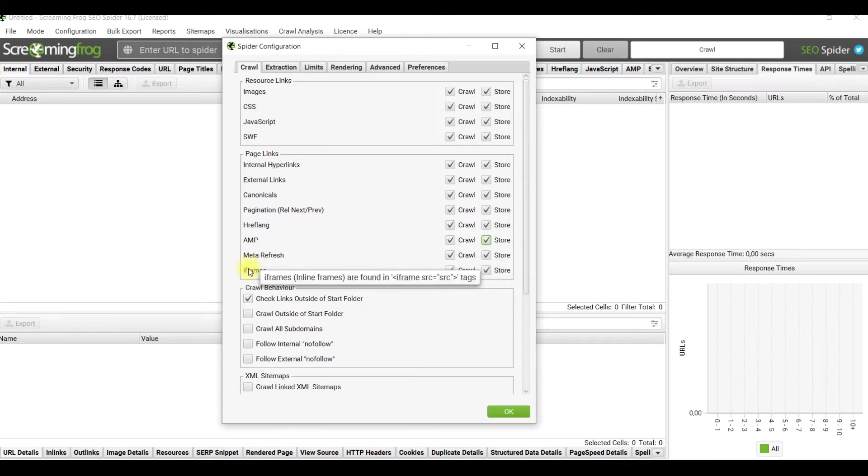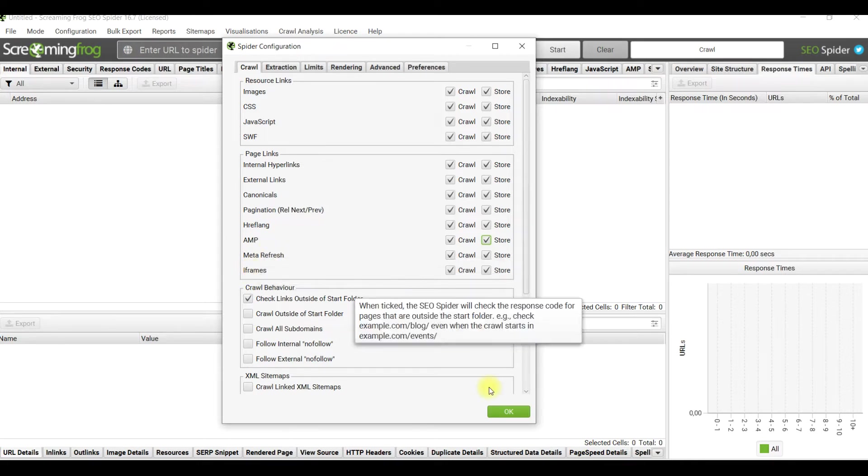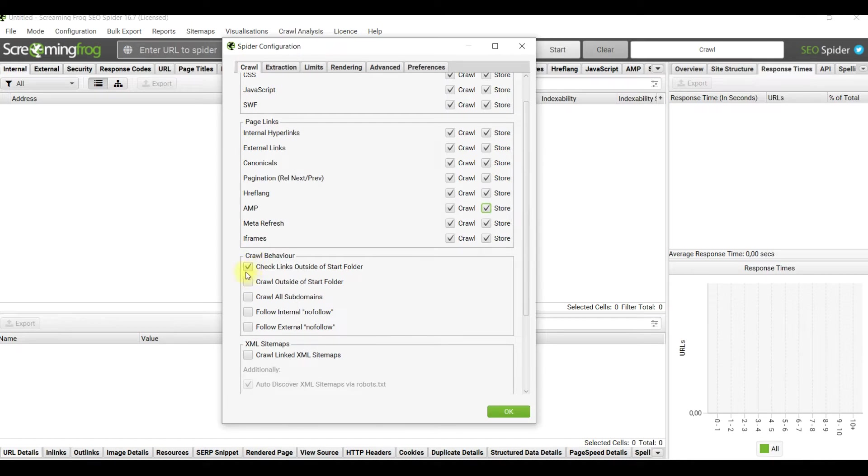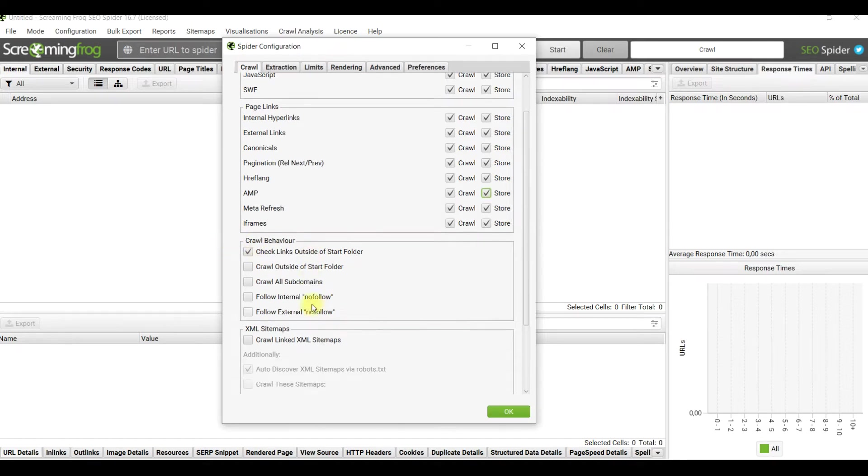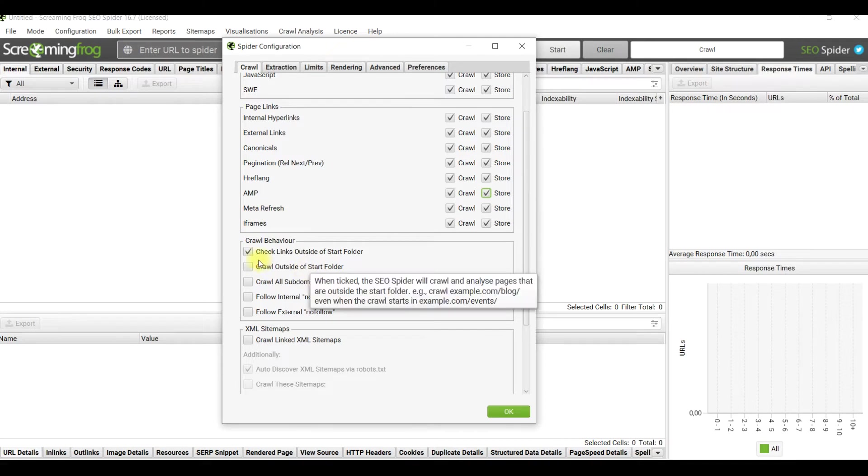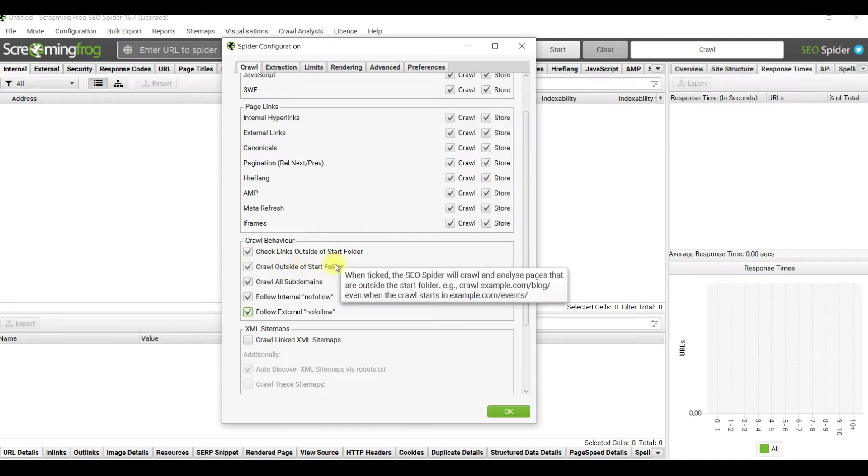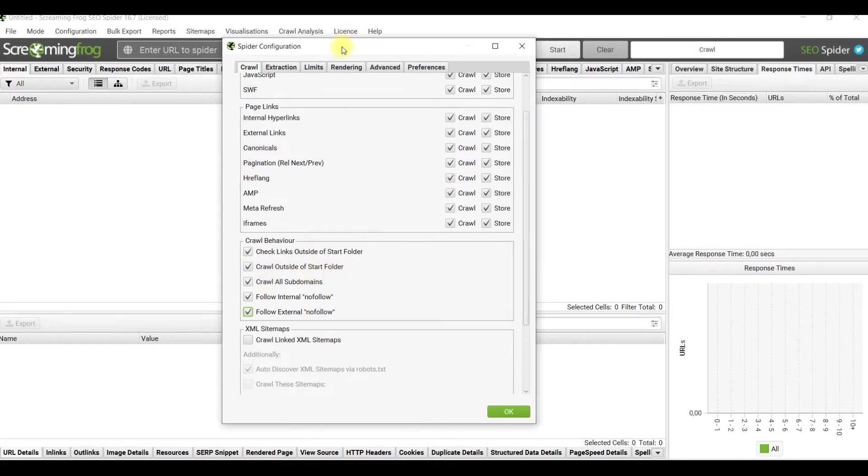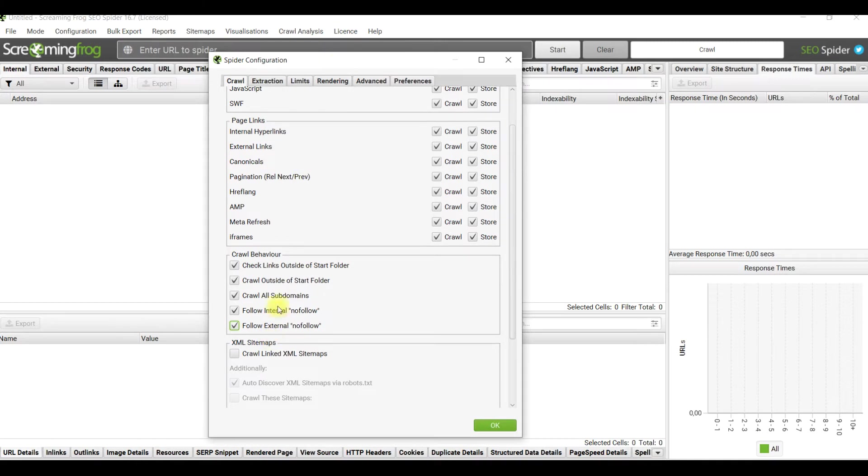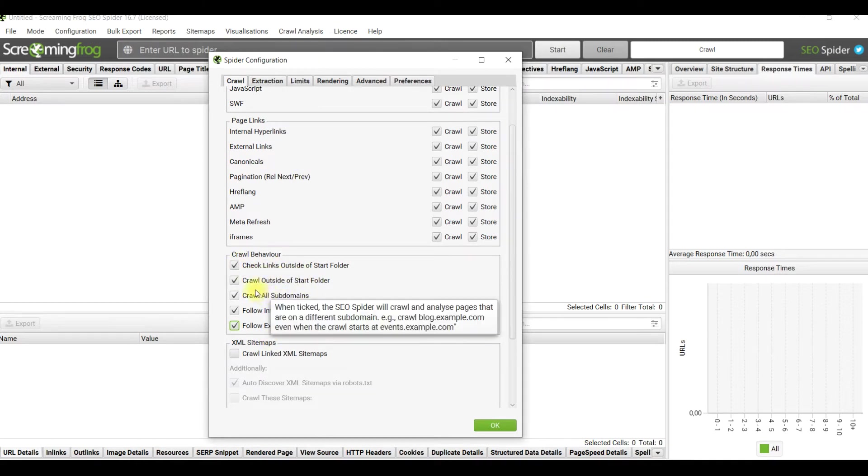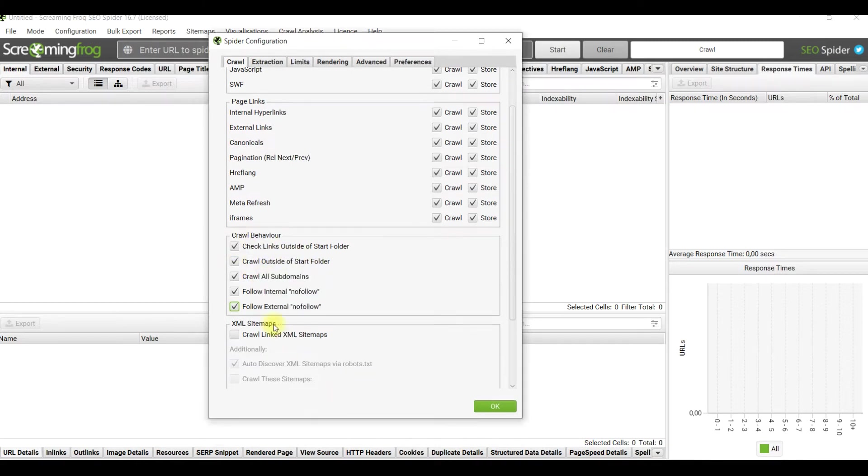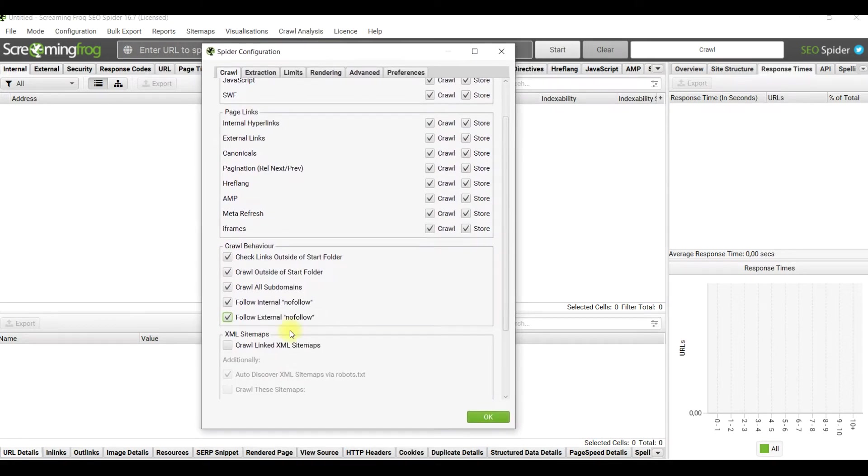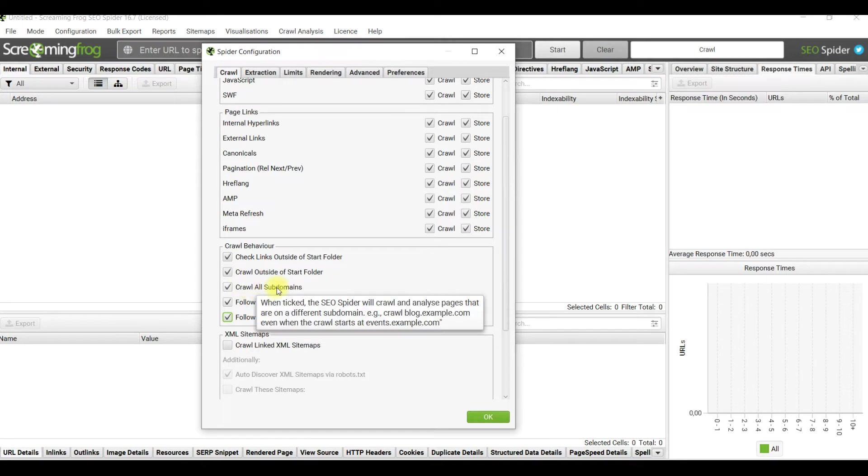We can also see a crawl behavior box with a lot of interesting points. I advise to check them all. Crawl start folder means that if you start from not from the home page, for example from blogs, it will start to crawl exactly from that folder instead of the home page.